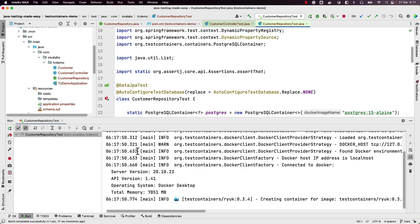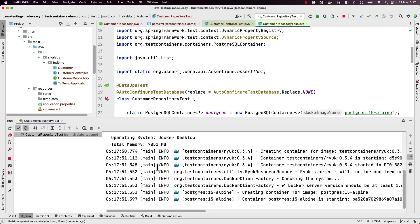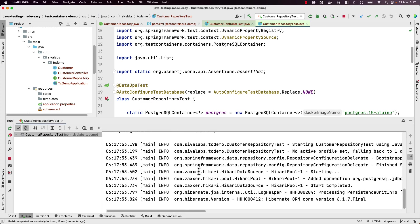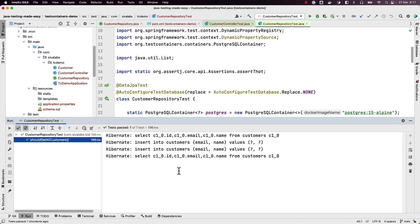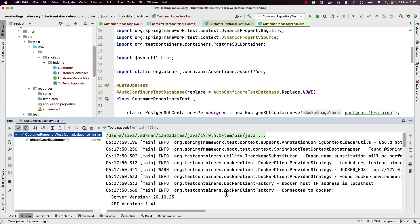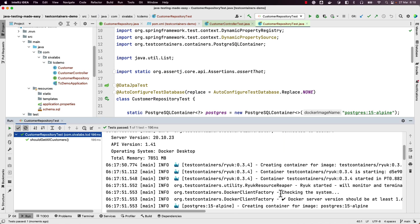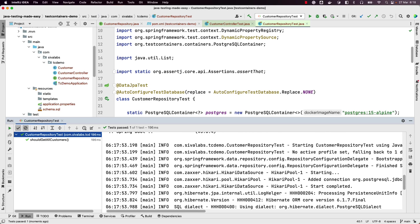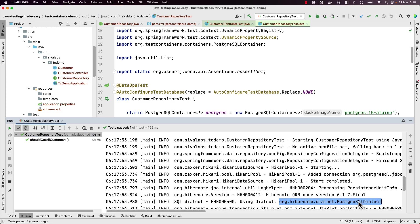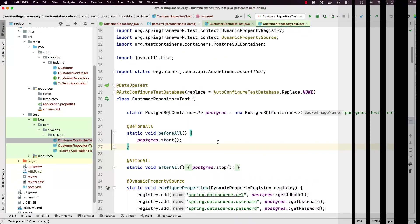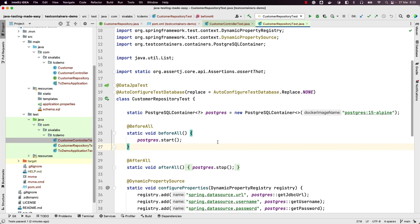Running the test, we can see a PostgreSQL container spinning up and the test passing. Notice we are using the PostgreSQL database and the PostgreSQL dialect in our test.